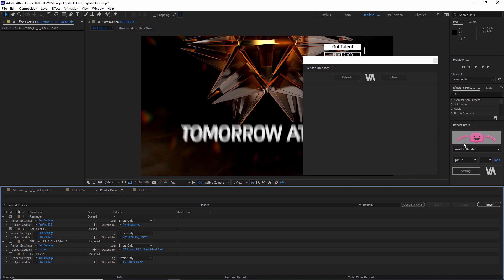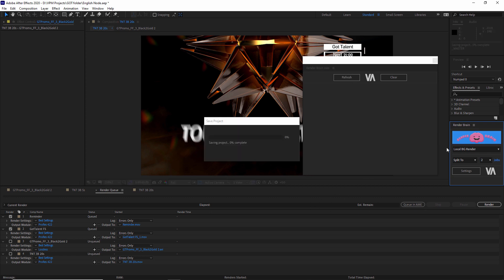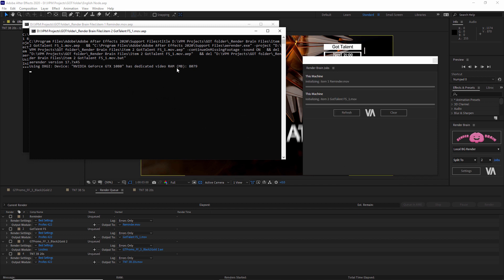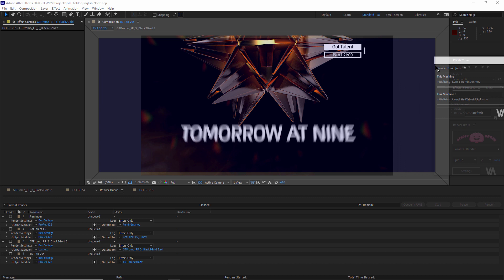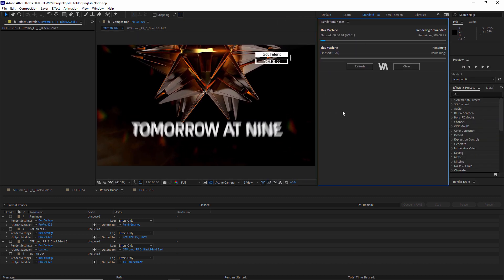Let's take two. Now I want to talk about the Split. The Split takes all the things you have in the Render Queue and splits them into separate jobs, which means you can render both simultaneously. You can see the command prompt opening up, the RenderBrain jobs opening up. I can dock it over here if I want so I can see the progress in real time.